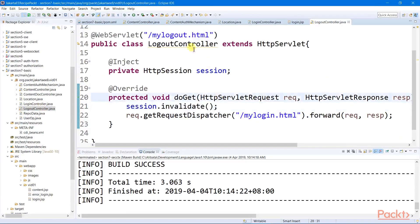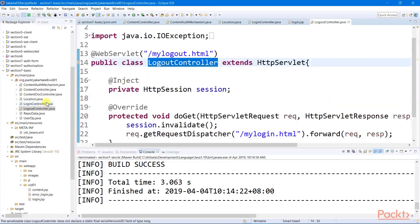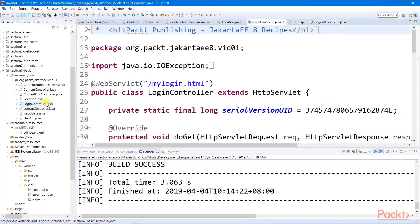Both the logout and the login controller are unsecured resources.